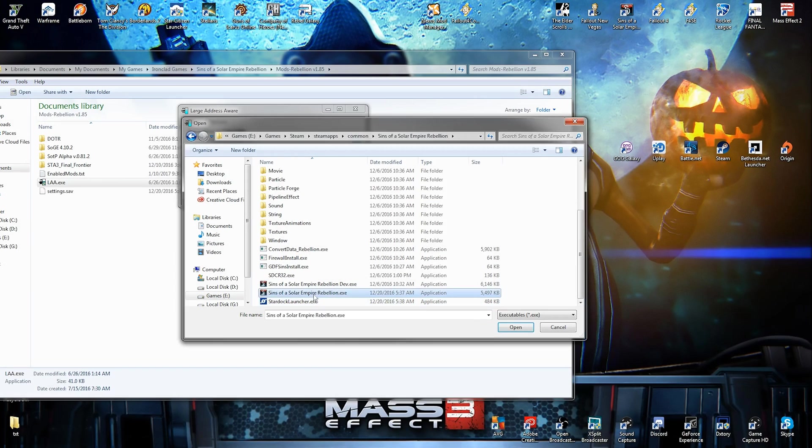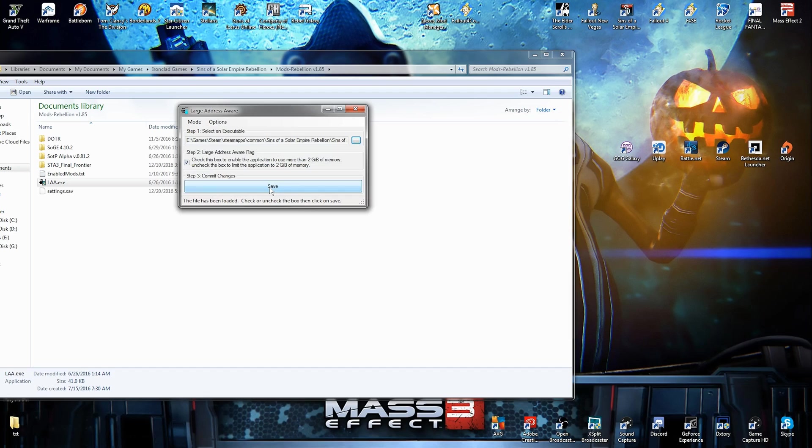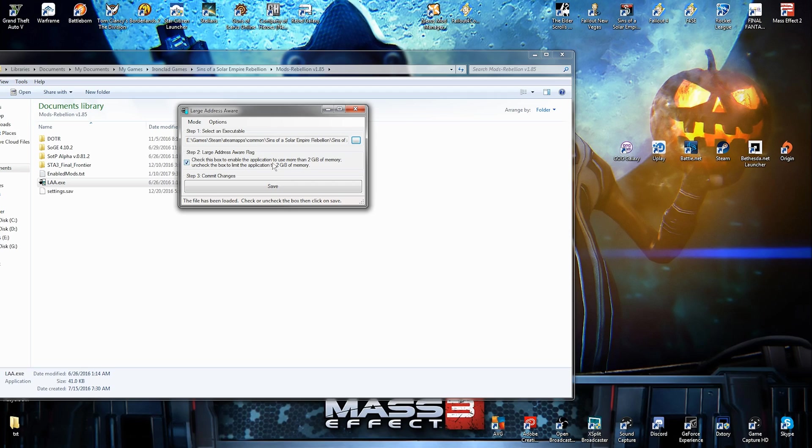Here is the thing. You want to click on Sins of a Solar Empire Rebellion dot exe. Not dev dot exe. Make sure you click this box right here. Step two. Large address aware flag. Check this box to enable the application to use more than 2 gigabytes of memory. Uncheck this box to limit the application to 2 gigabytes of memory. We don't want to limit it. No limit. We want to exceed the limit. So that means check the box. Step three. Save. That simple. It's really that simple.